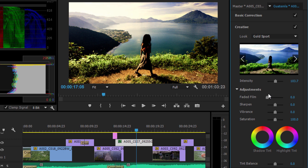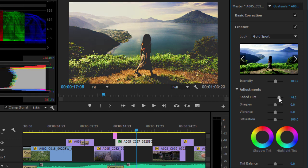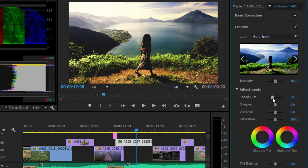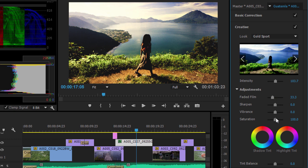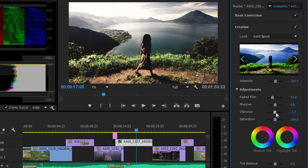You can add a faded film effect that subtly reduces color saturation, or adjust the Vibrance control that increases or reduces color saturation while protecting skin tones.